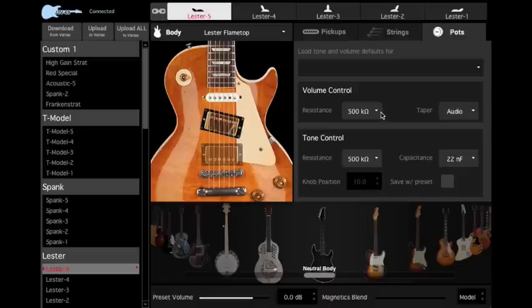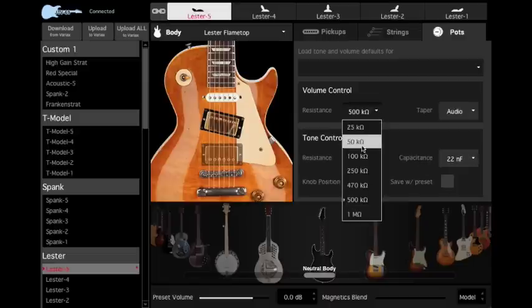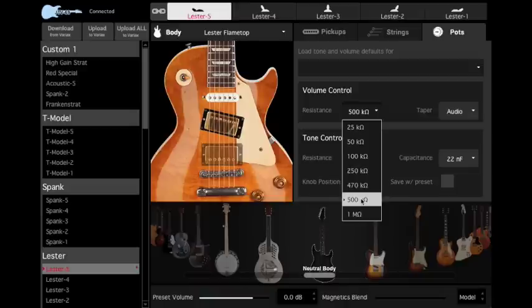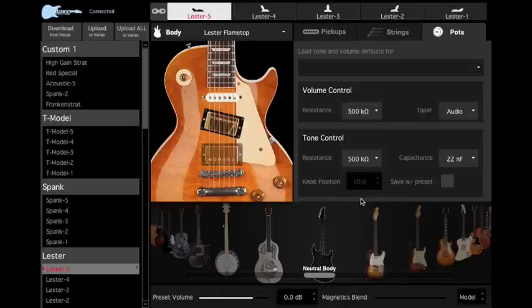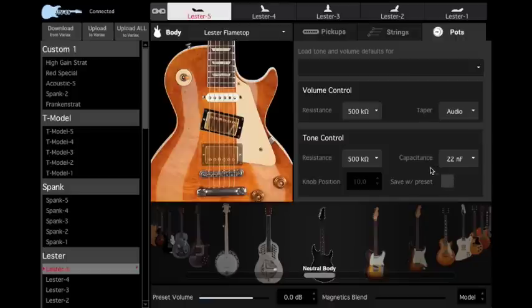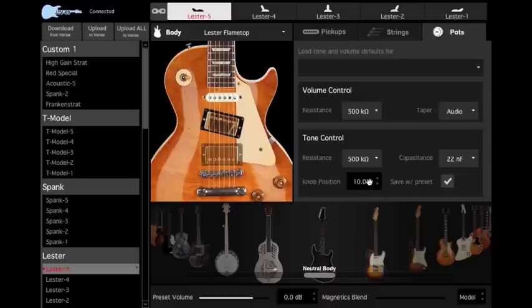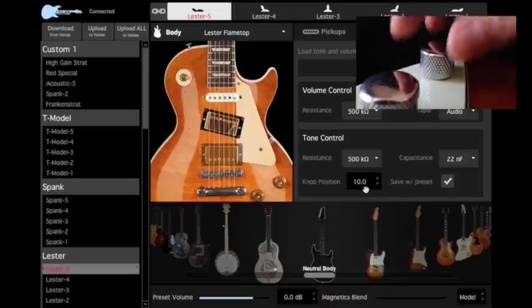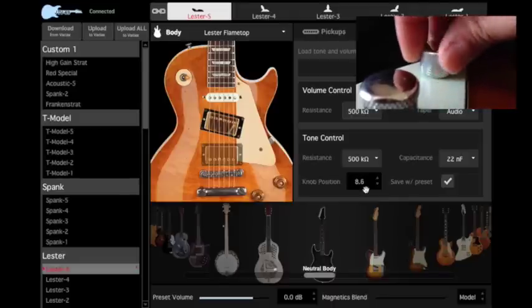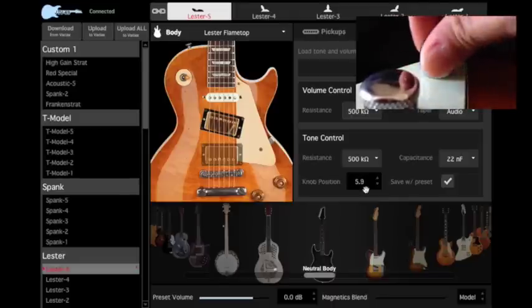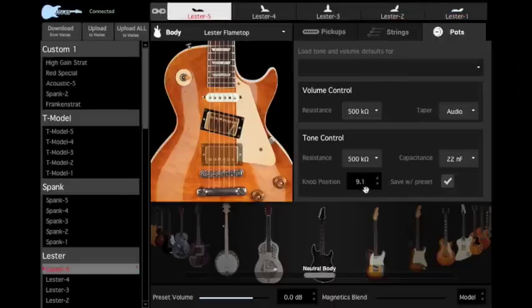Typically, you'll want to use 250k pots for single-coil pickups like you'll find on Strat-style guitars, and 500k pots for humbucking pickups like you'll find on Les Paul-style guitars. You can also save your tone control knob position for the current model by selecting Save with Preset. When your Variax loads a model with this selection, it will ignore the physical position of your tone knob and recall the storage setting. That is, until you move the tone knob again, then the physical tone knob takes priority.